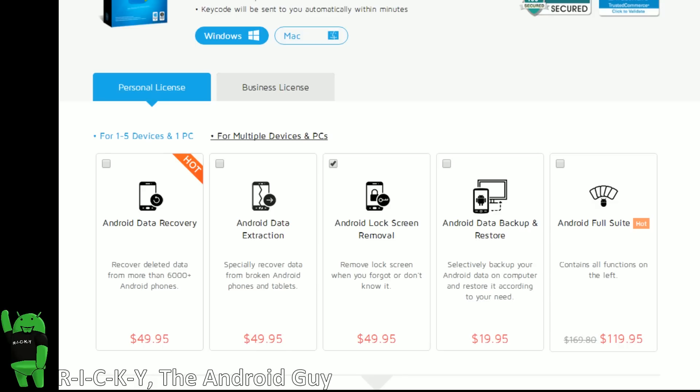Speaking of which, this also goes very well with some other softwares that Dr. Phone offers. So we do have a full Android suite here.